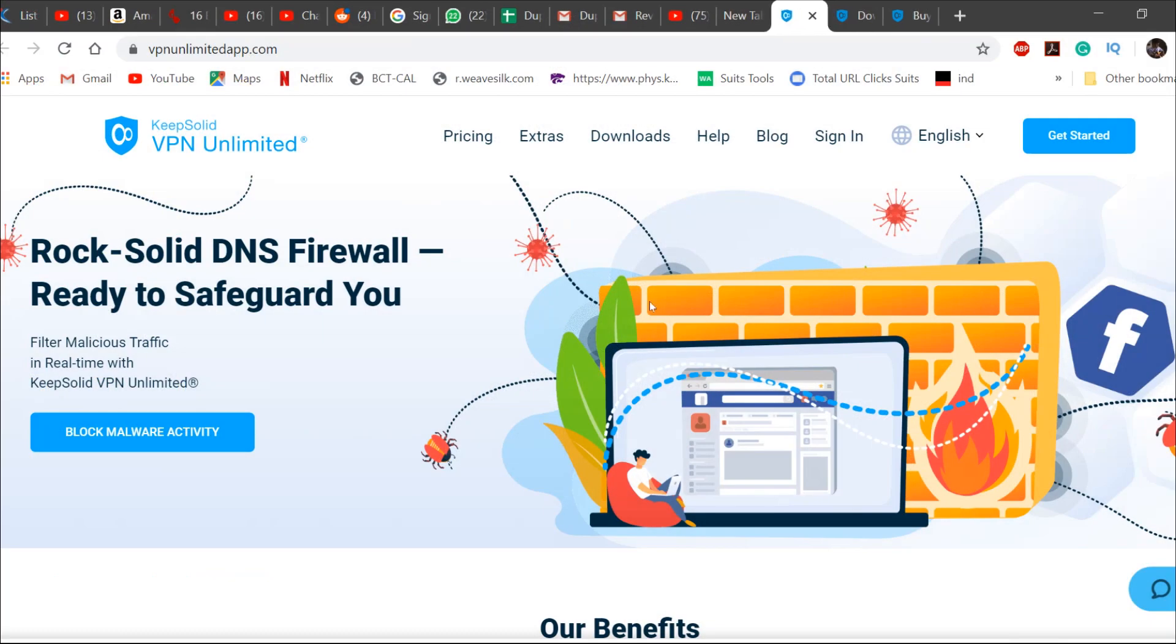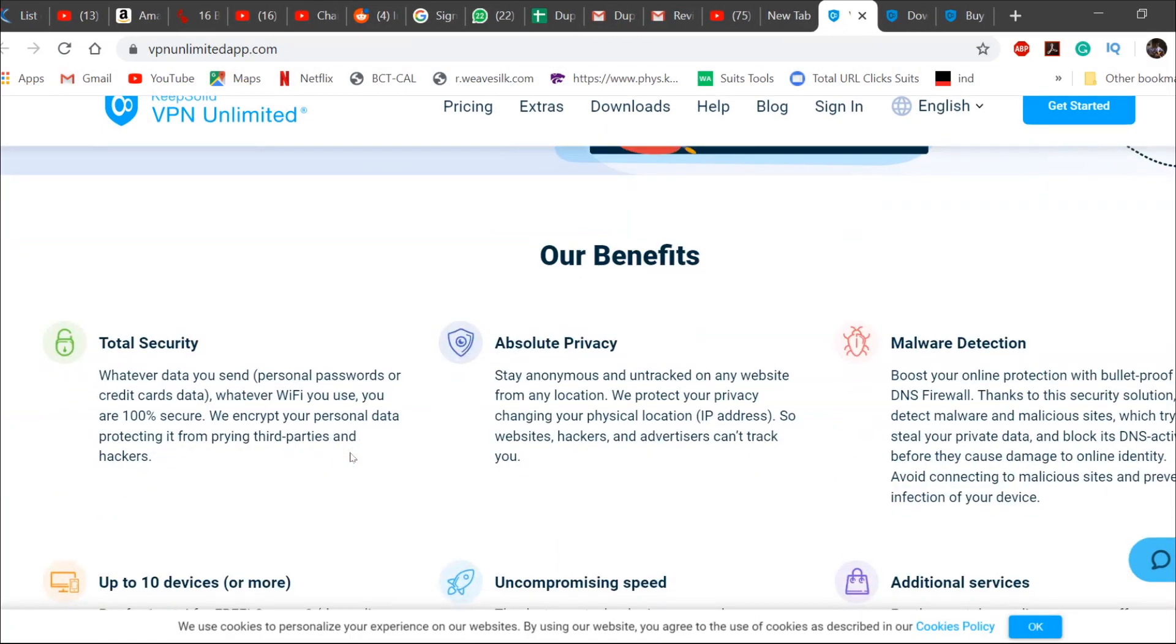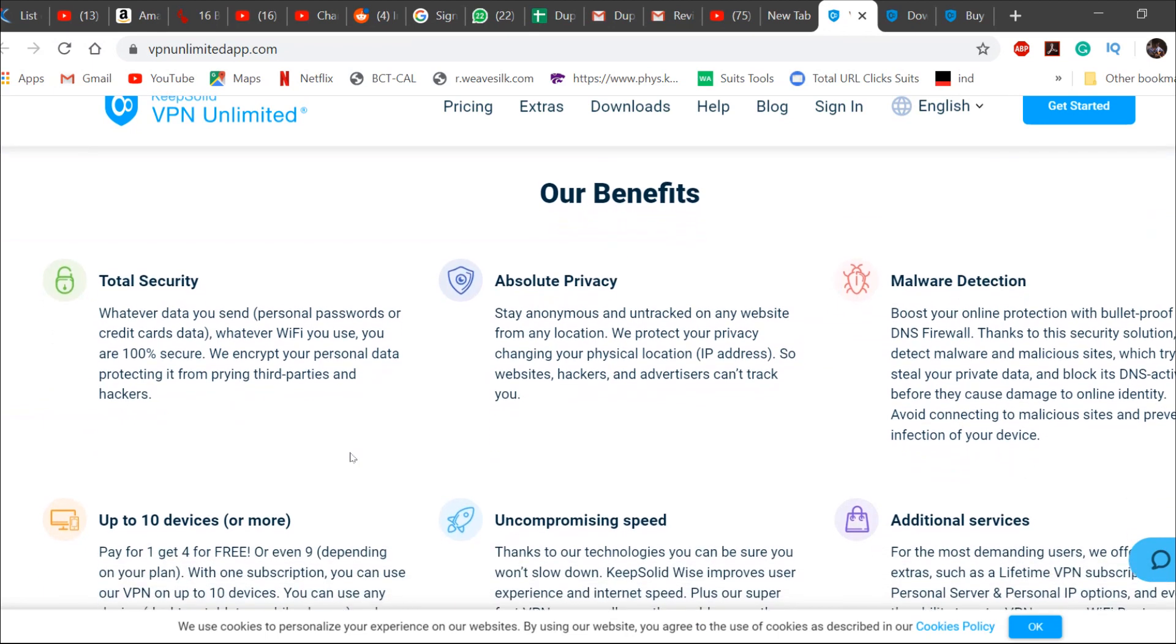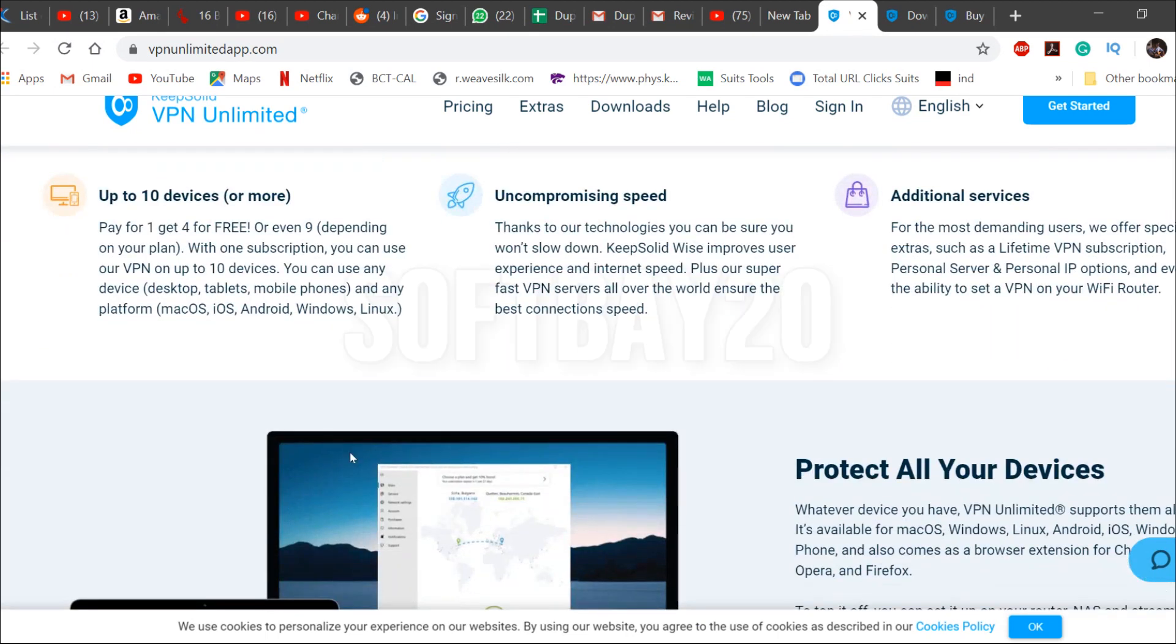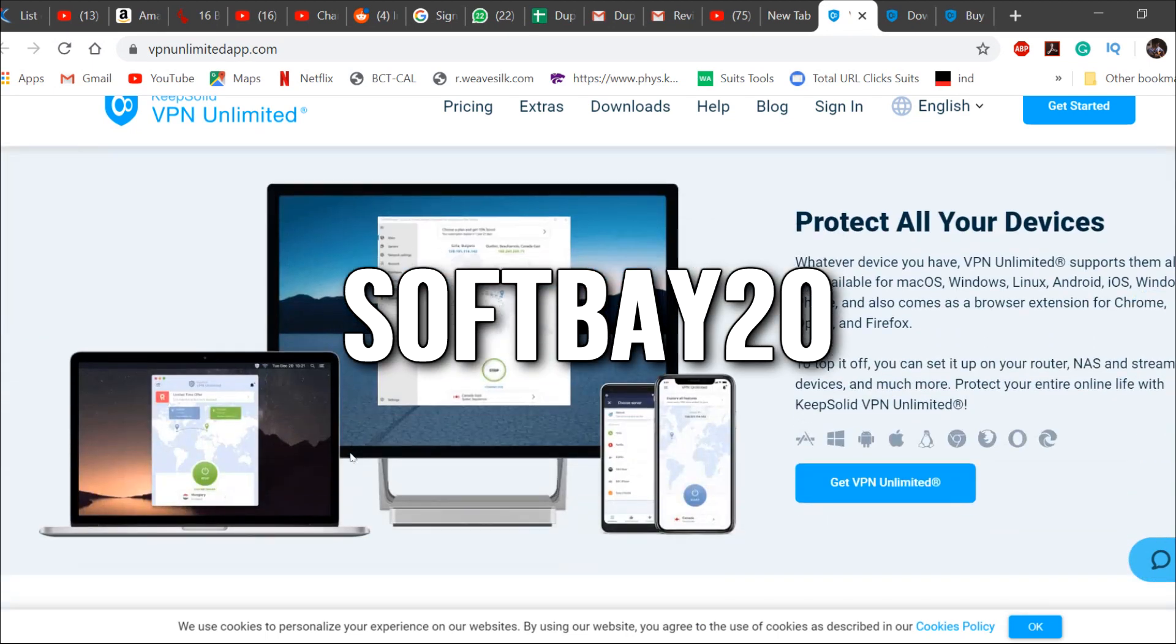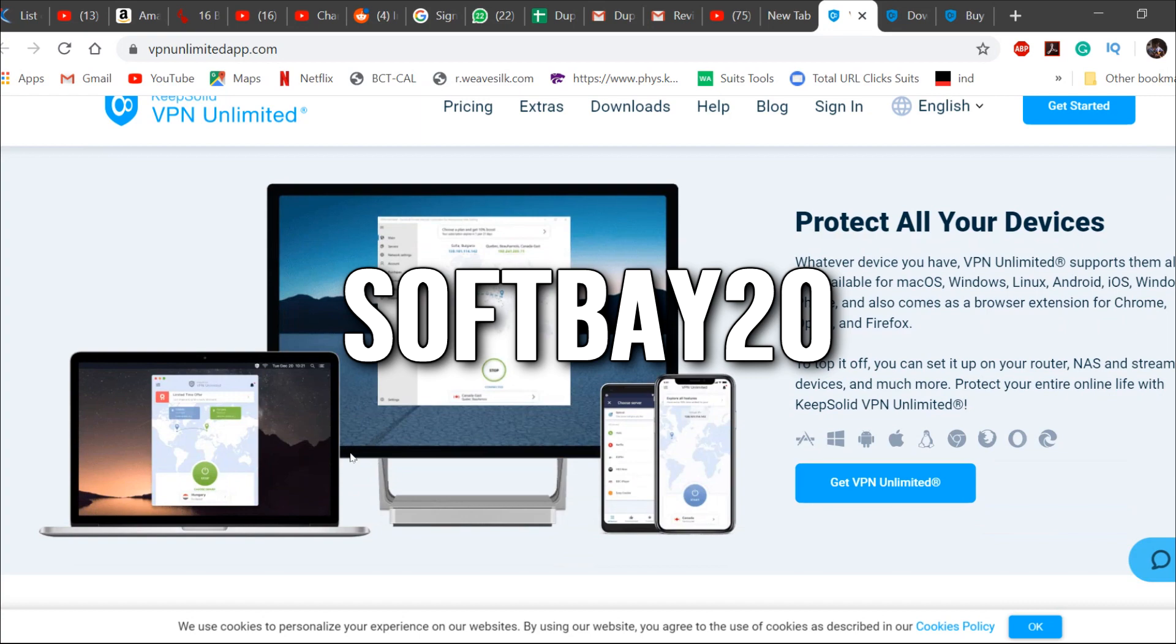The Keep Solid VPN Unlimited is an amazing VPN service which provides a solid DNS firewall for your PC. You can try it out for free using the link below and use the code softbay20 to get 20% off on your purchase.